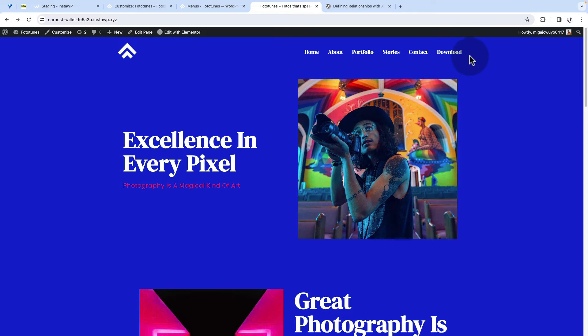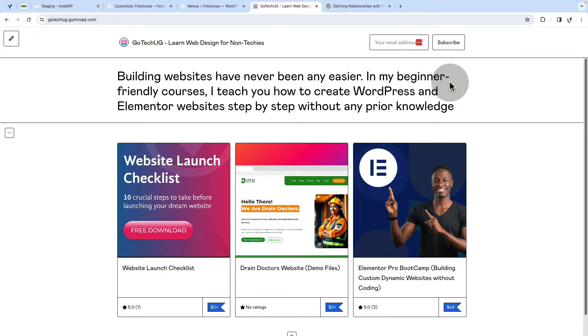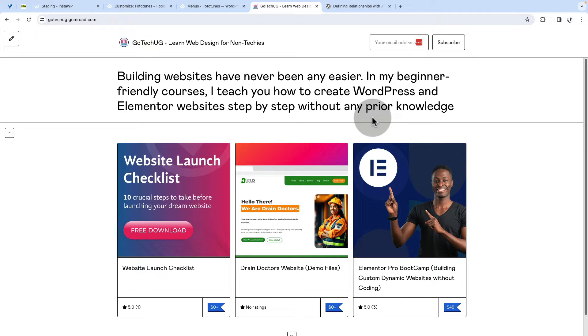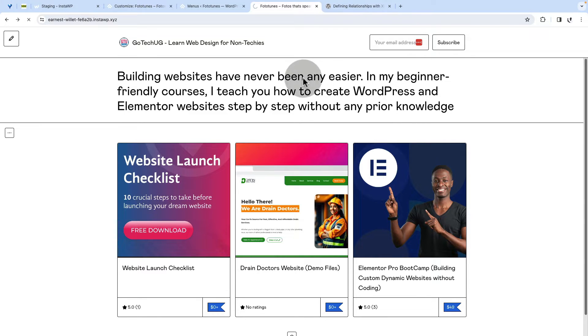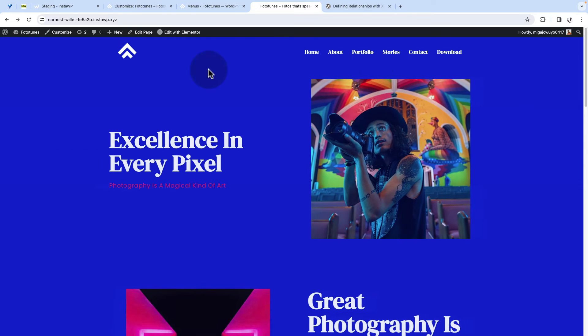If someone clicks on this download menu item, they should be taken in a new tab. But in this case, it just loads and then makes the website visitor leave your homepage, which is not something that you probably want to see. So I'm going to go back here to the page.